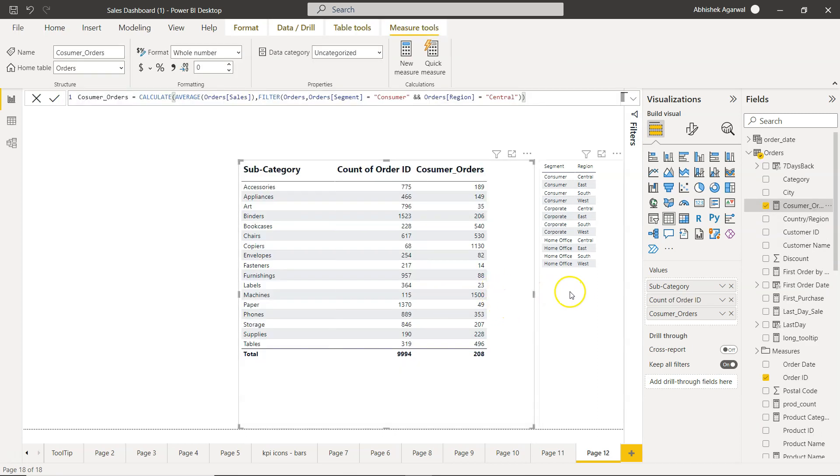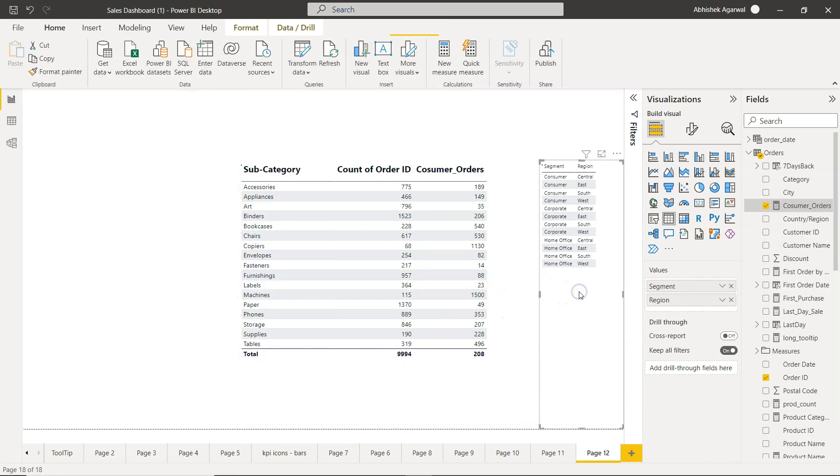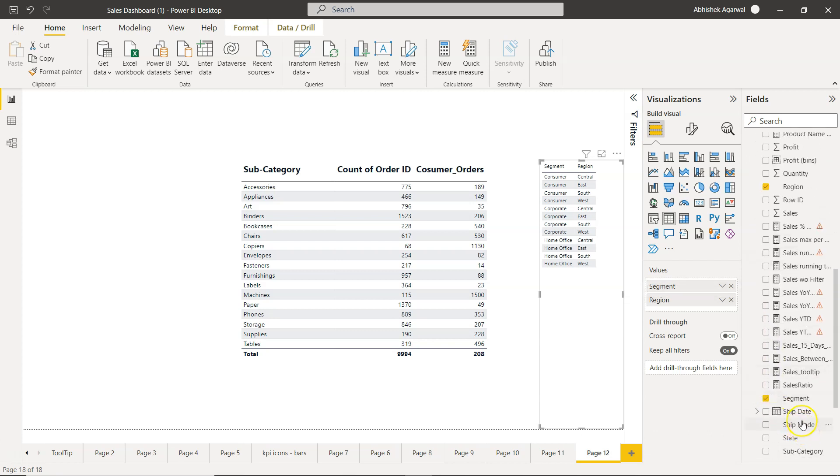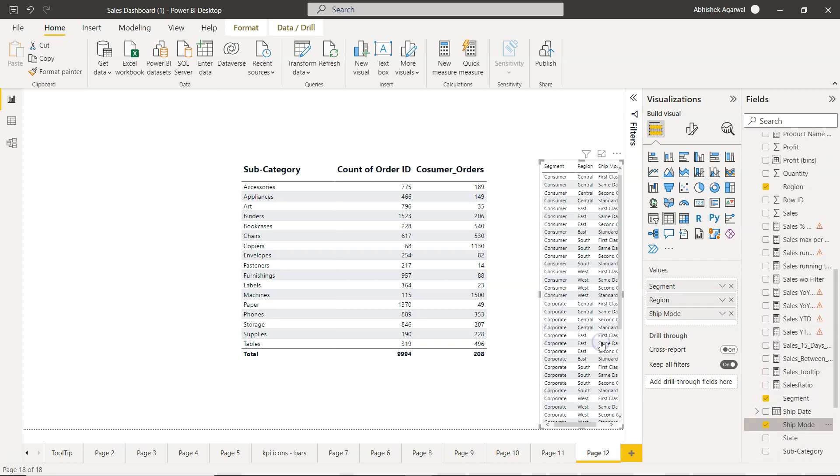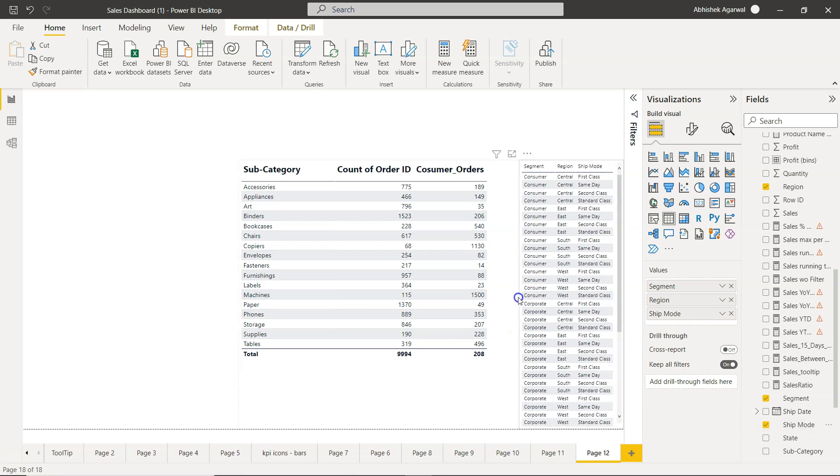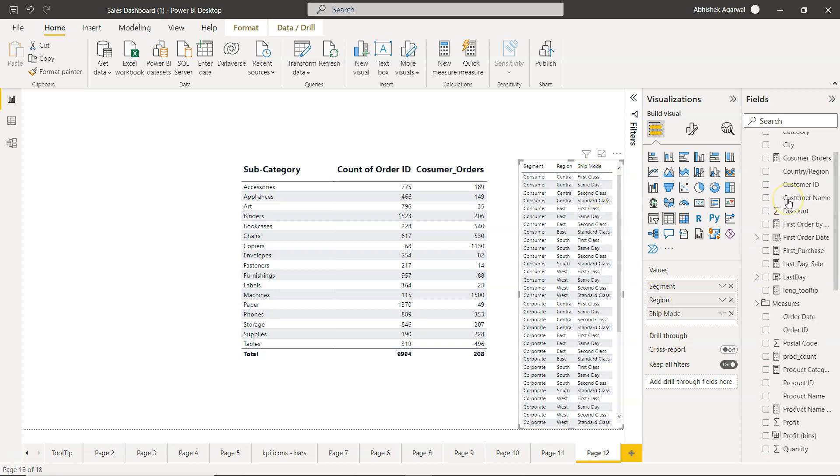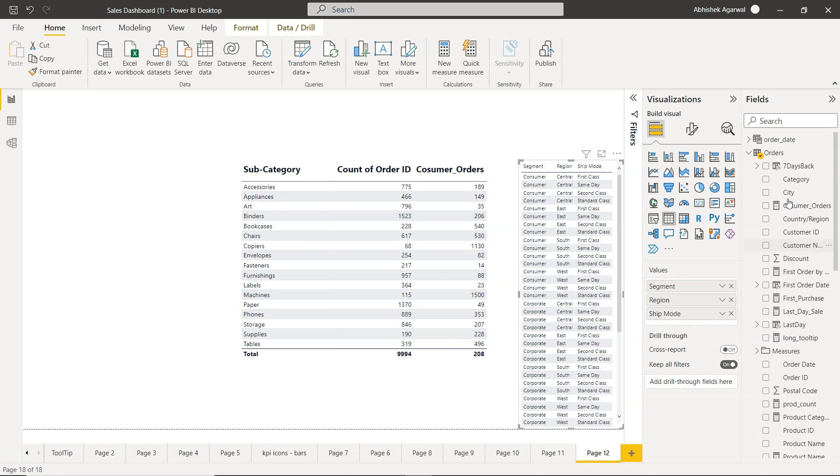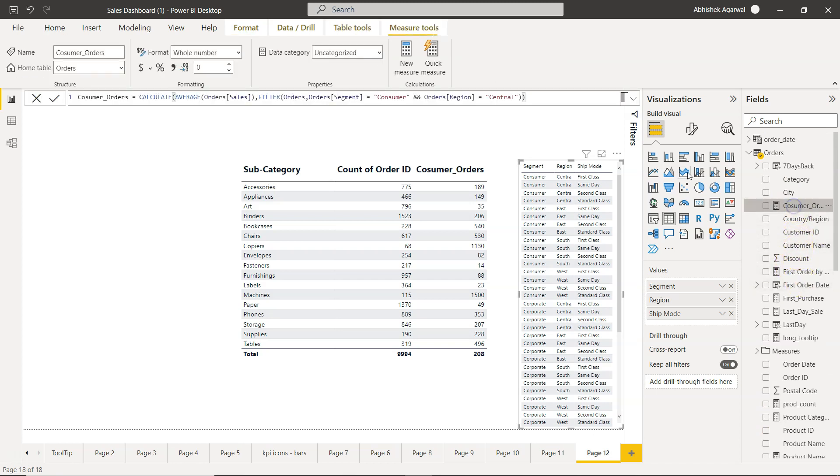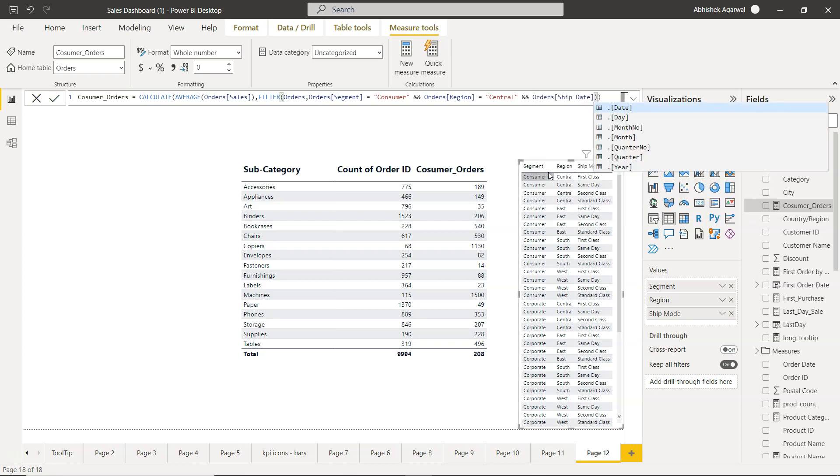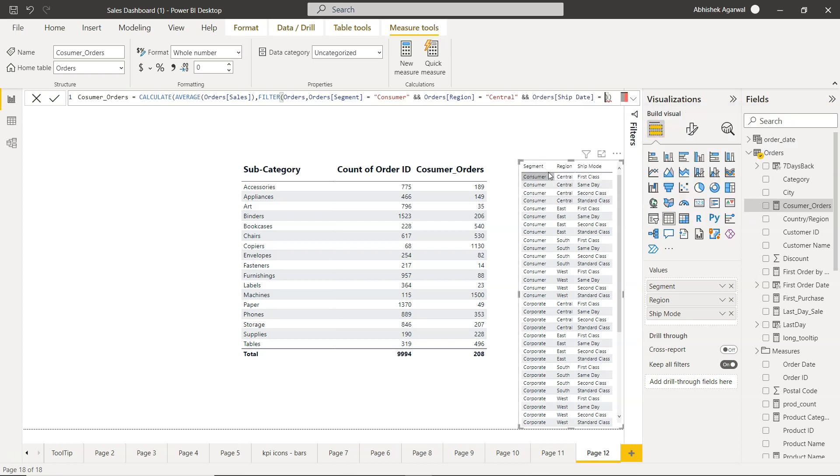Let me take one more condition. In this case, for example, ship mode. You have multiple ship modes: first class, same day, second class. Let's say you want to identify first class. In this case, I will go to consumer orders and add one more condition: ship mode equals first class.